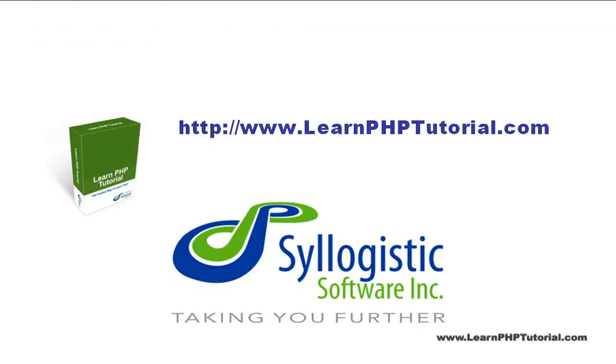Thank you for purchasing this video. We're glad that we could help you get started with PHP programming. For more information and additional resources, the website for this and other videos is www.learnphptutorial.com.